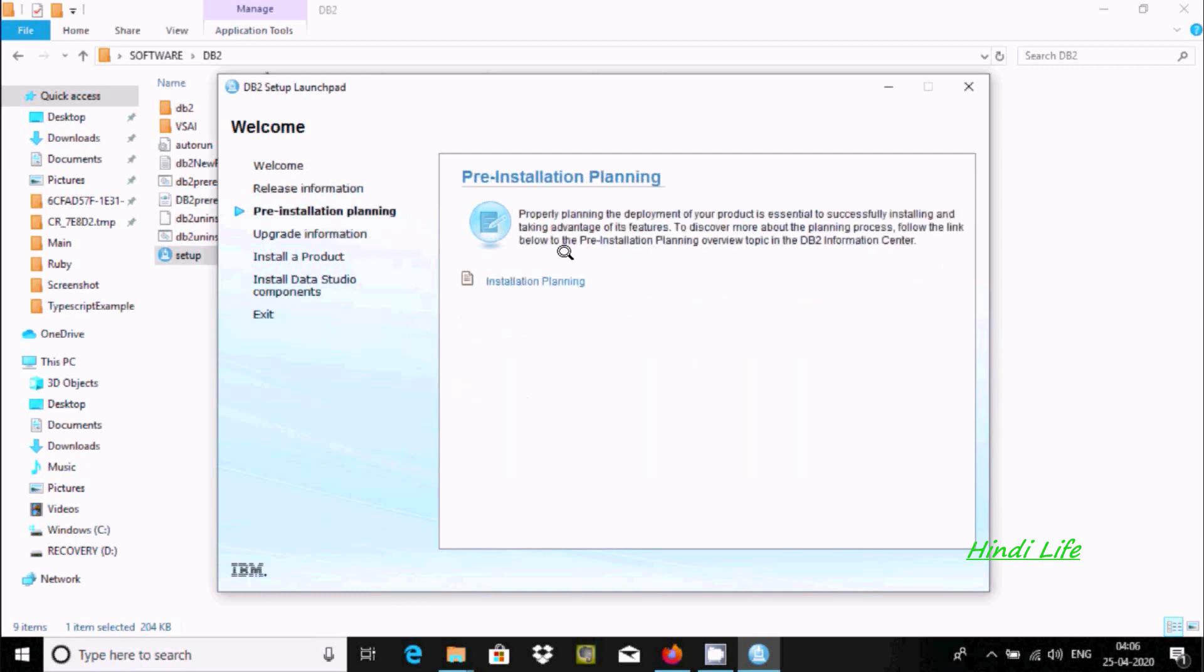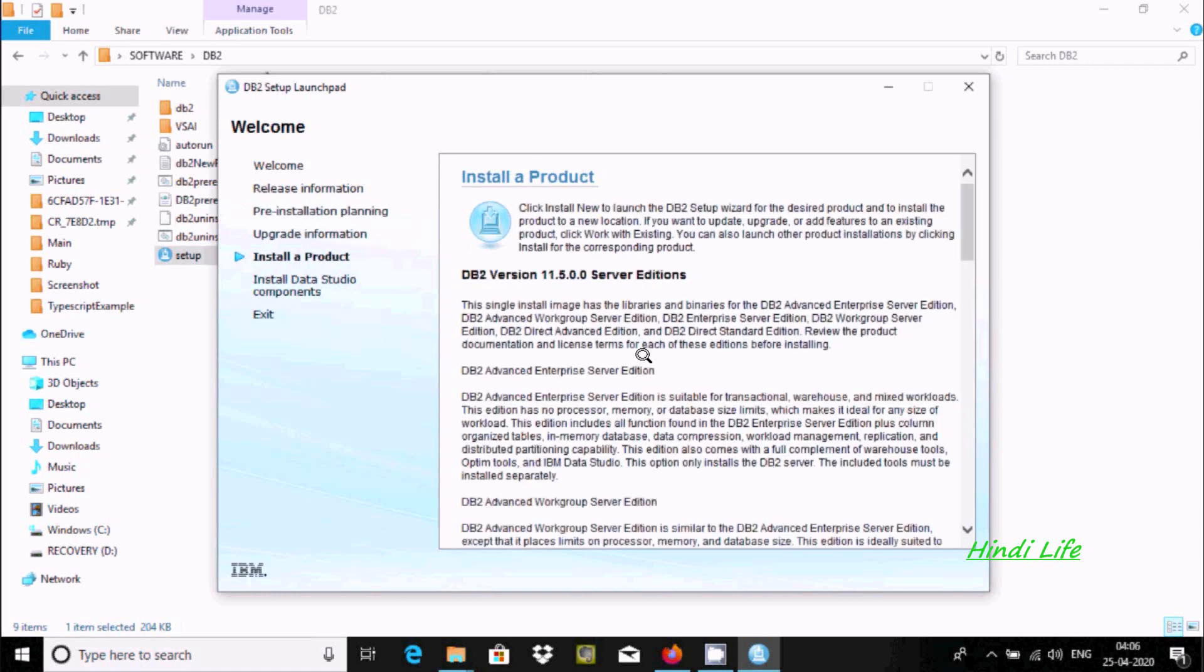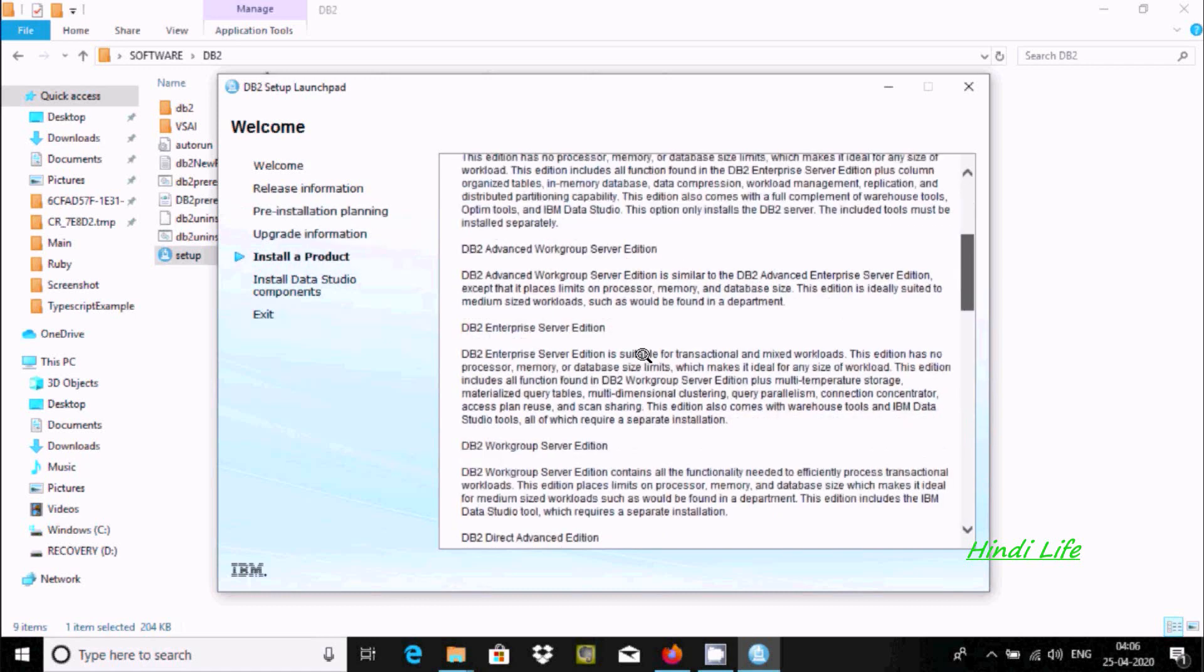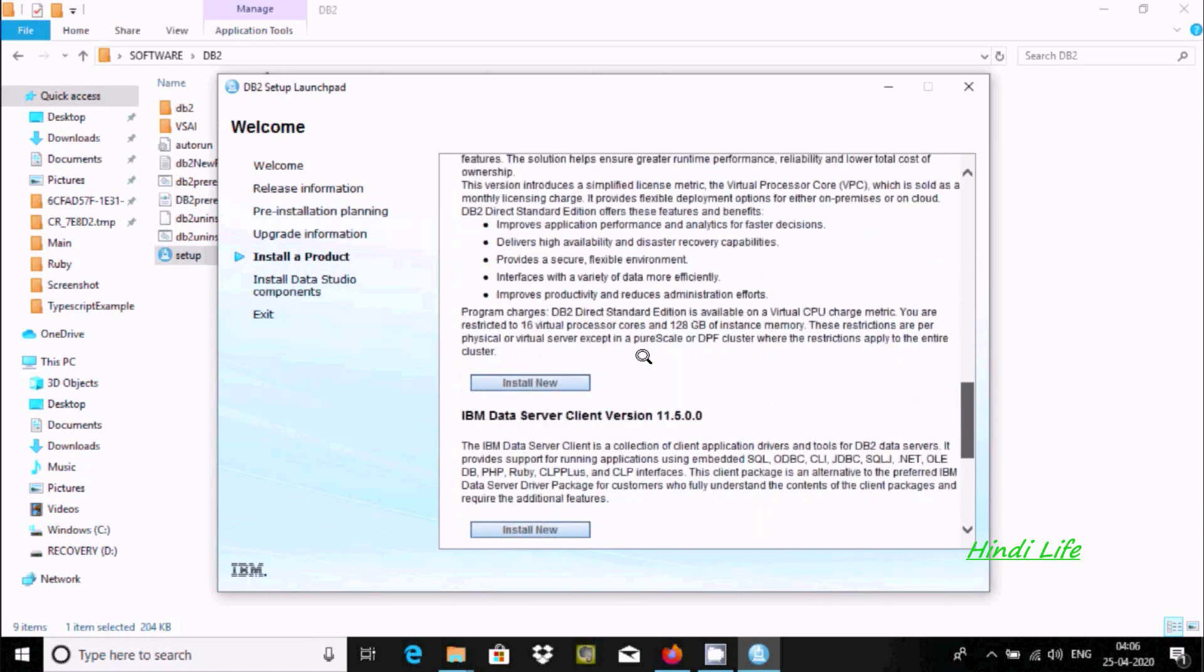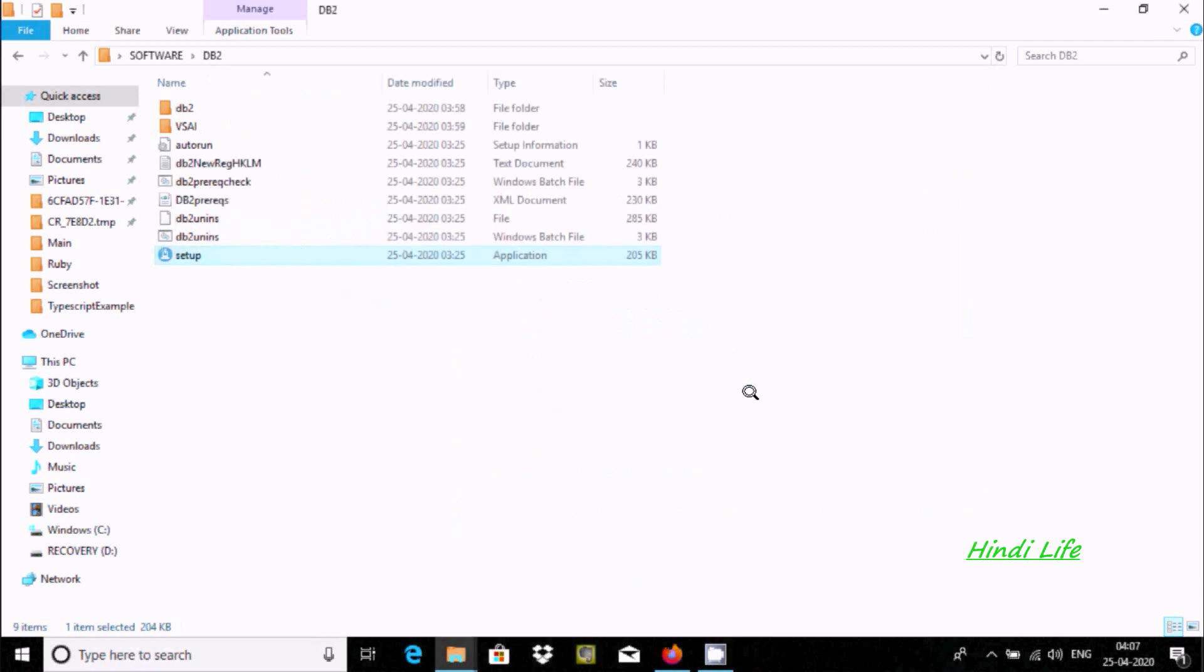And here this is about re-installation planning and update information, install a product. So here first I am going to install, clicking install new. So install new database is correct.